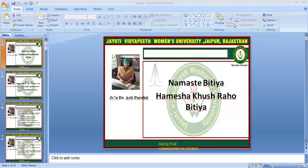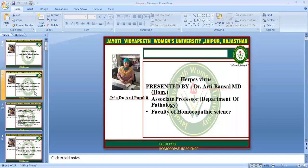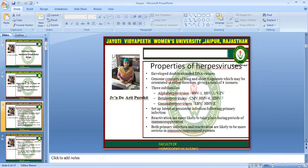Namaste! Today we are going to start with the herpes virus. I am Dr. Rati, Associate Professor, Department of Pathology, Roti Vidya Petromans University.